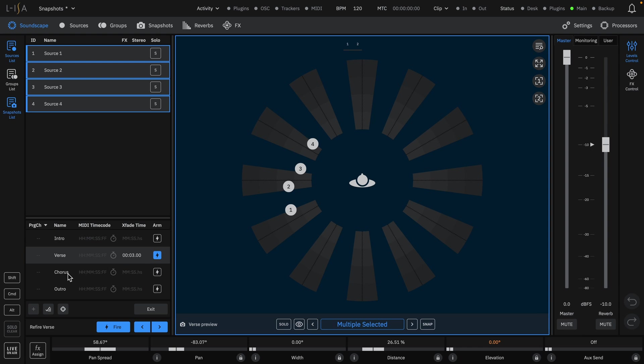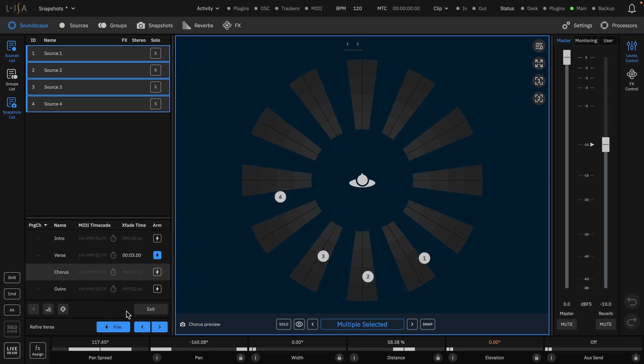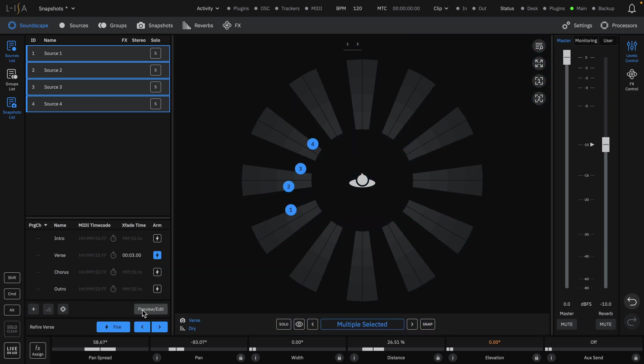A different snapshot can be previewed ahead of time by clicking on it. Sources can be modified and updated without worrying about affecting any real-time audio. Click exit to get out of the offline mode.